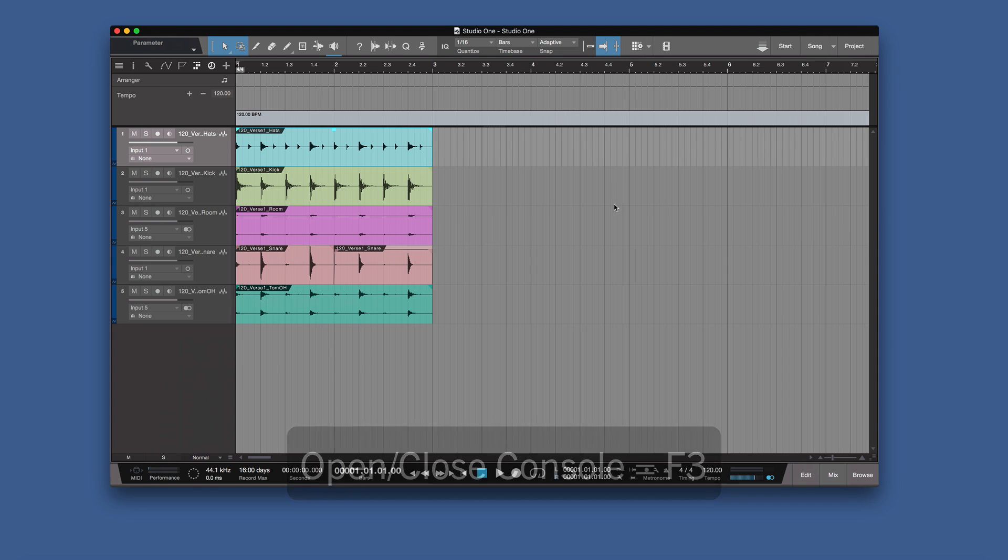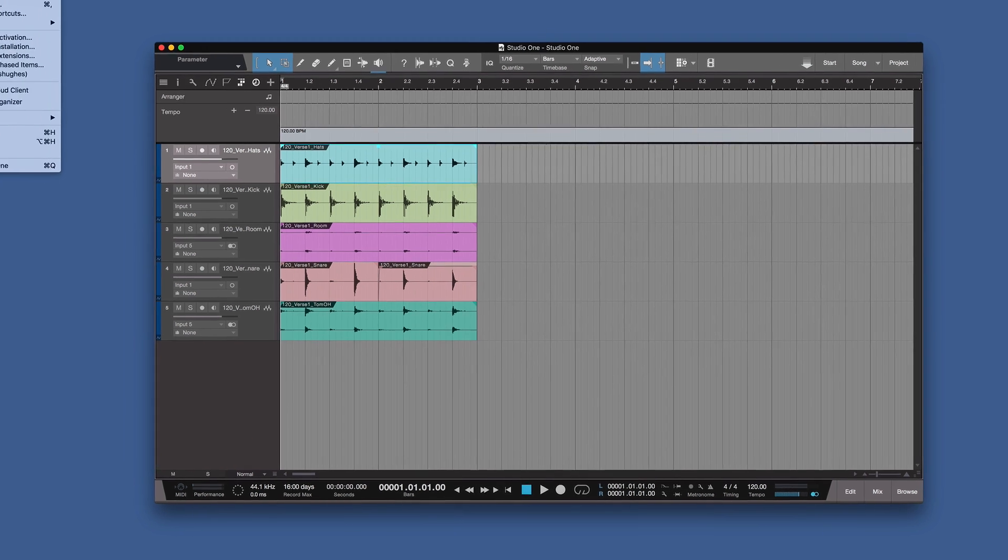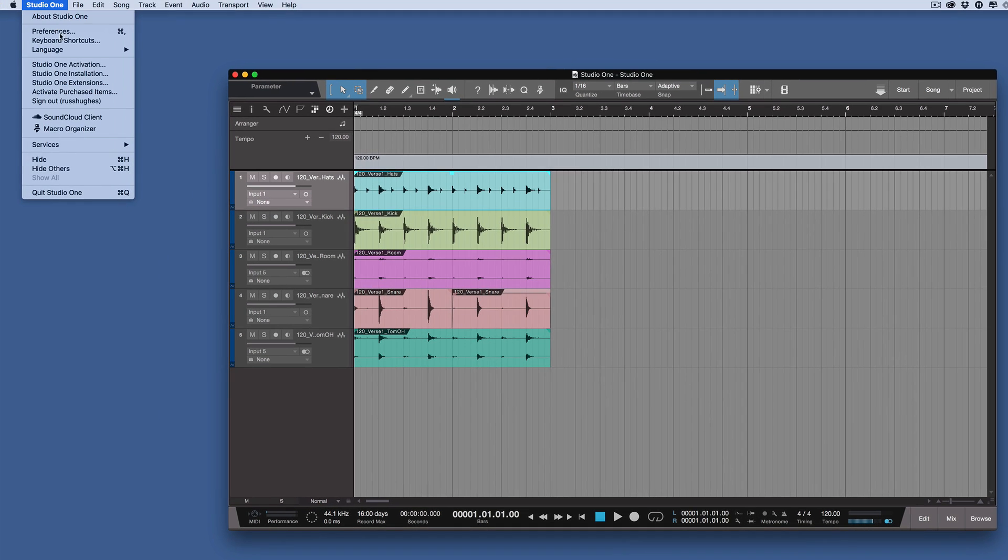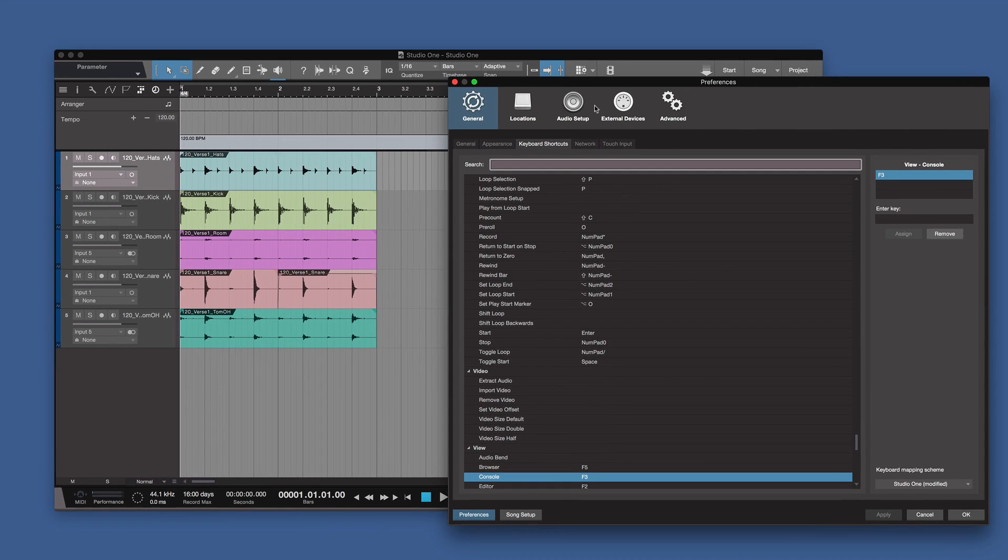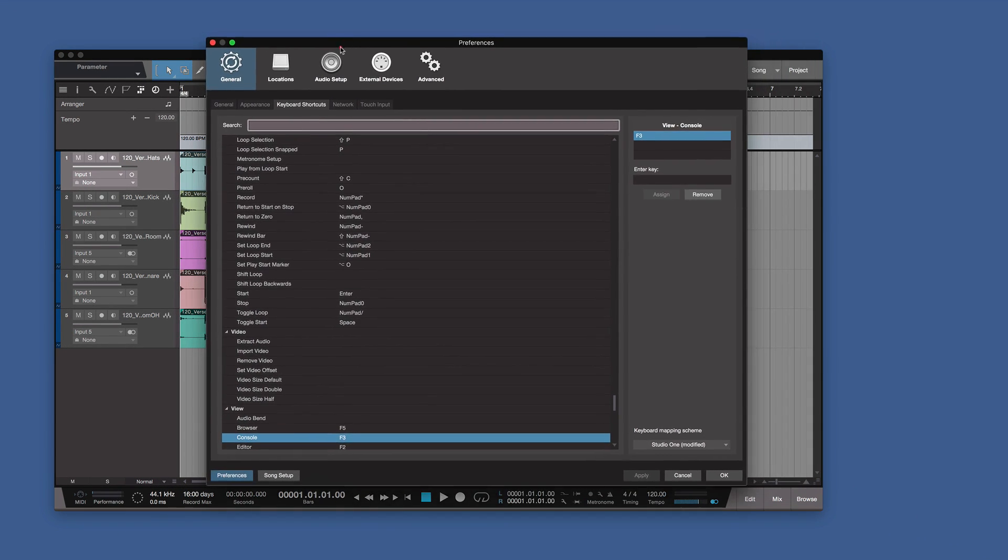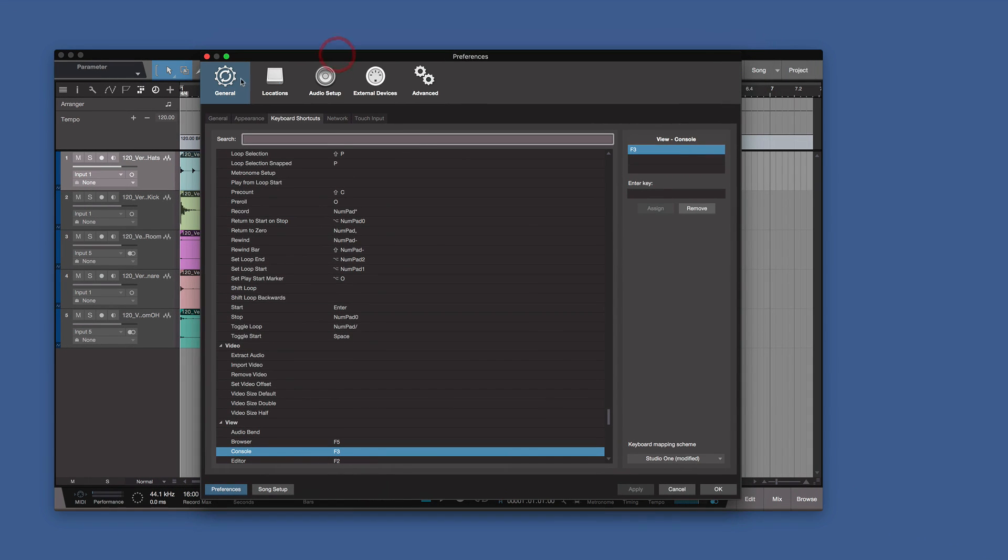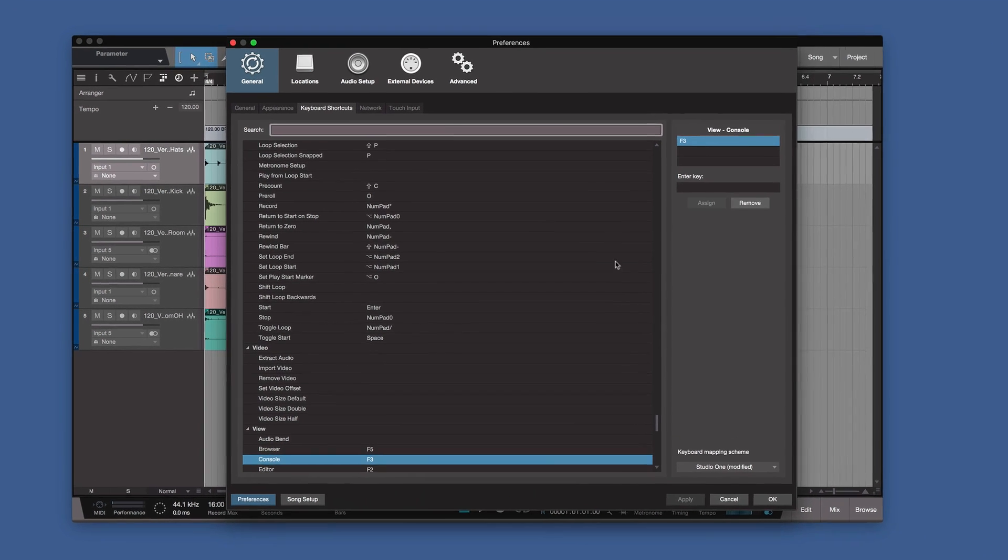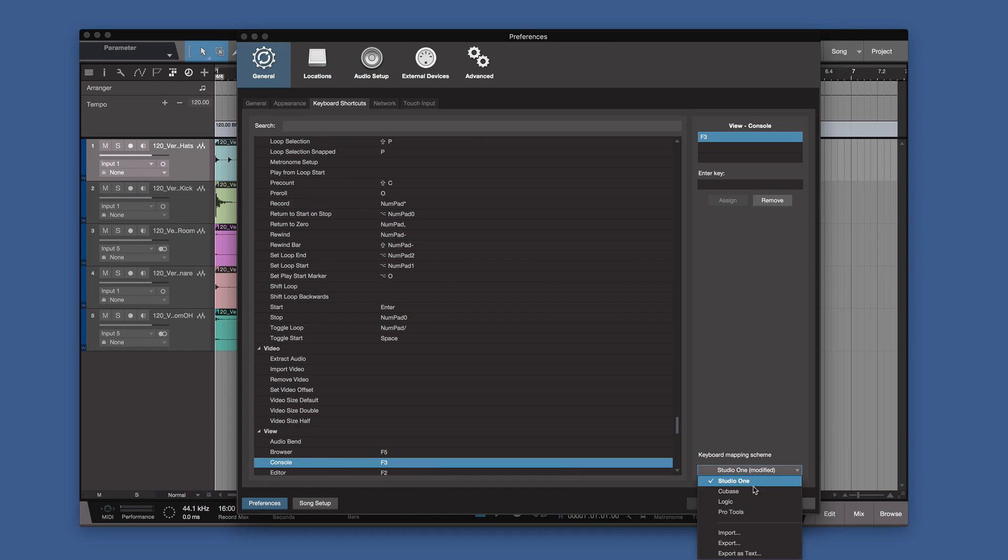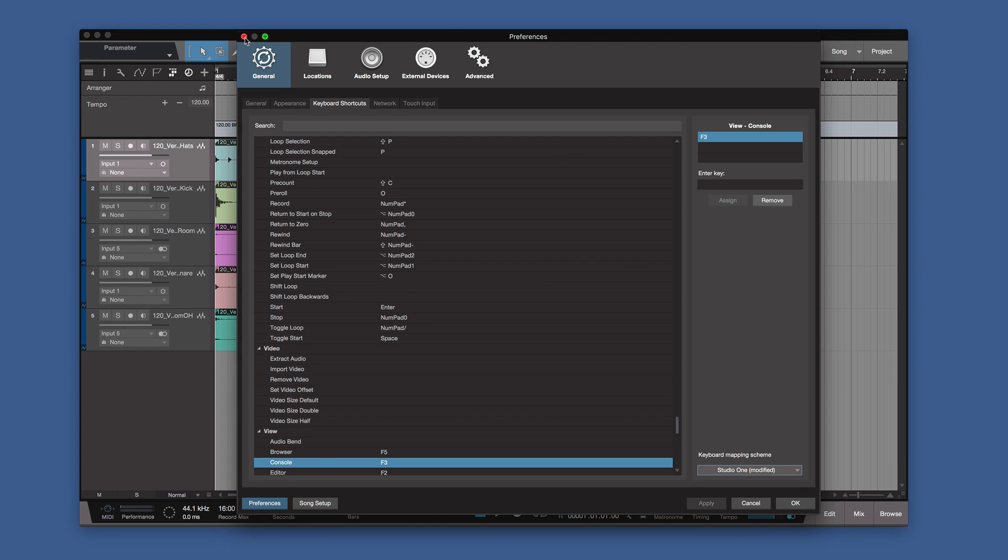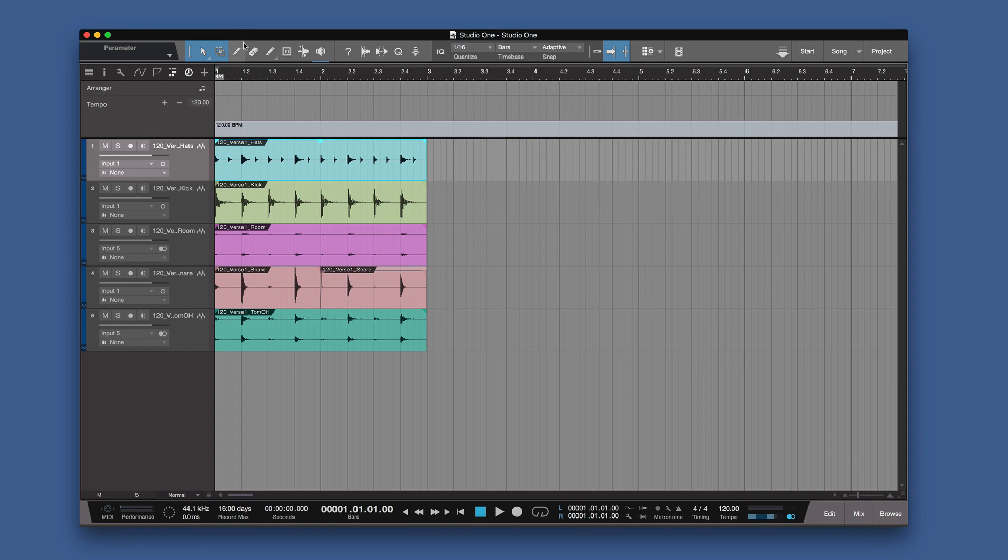Now one tip I want to give you as well, if you jump between Studio One and Pro Tools, then go to Studio One, Keyboard Shortcuts. You come to this window, which is also in the General Settings. If you come to the bottom right here, you can choose the different keyboards. You can choose Pro Tools and then that will map all your keyboard shortcuts from Pro Tools straight away. If you don't want to keep jumping between two sets of keyboard shortcuts, which can drive you a bit crazy sometimes.